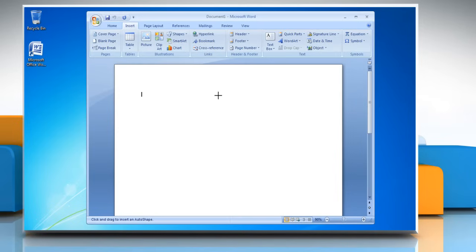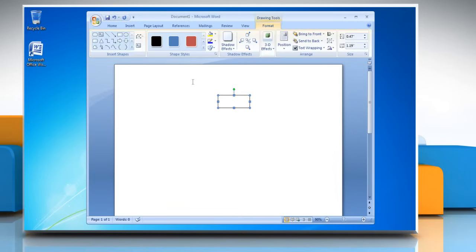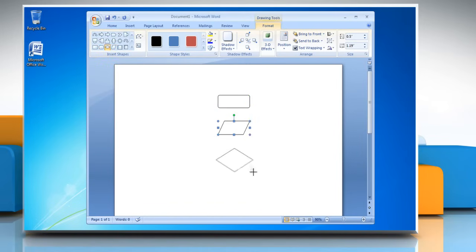Create the shape in the document by clicking and dragging the mouse. Insert more shapes from the Insert Shapes group to complete the flowchart layout.